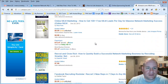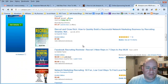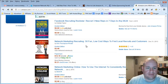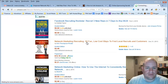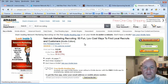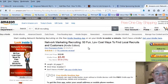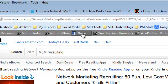You can just pick one of these — it doesn't matter which one. I'm going to choose one that has a decent price, so I'll click on this one here. This one is called Network Marketing Recruiting: 50 Fun, Low Cost Ways to Find Local Recruits. From this point, all I have to do on the Amazon Associates bar is click the Share button and then click on the Facebook icon right up here.